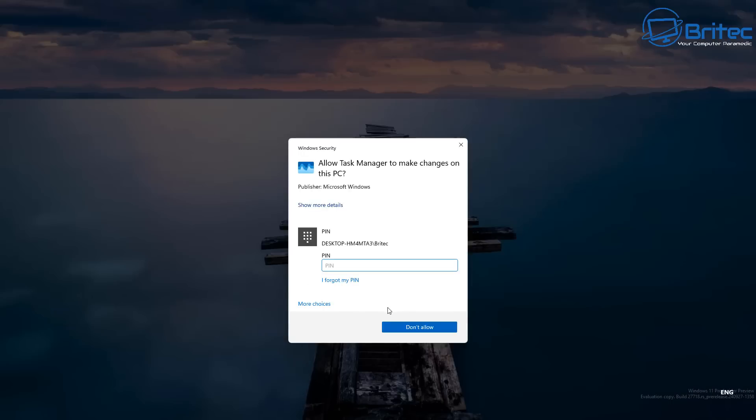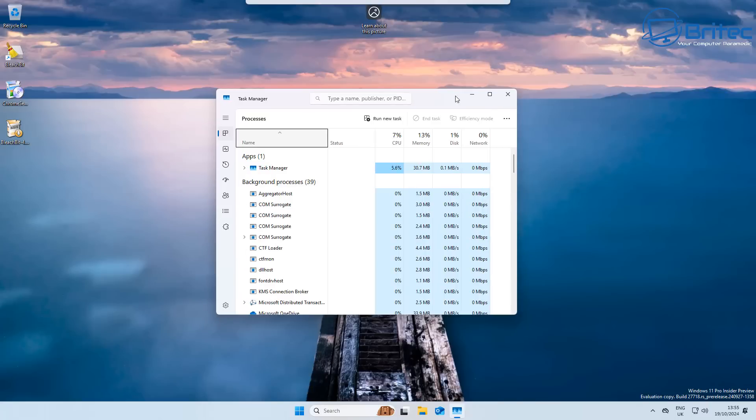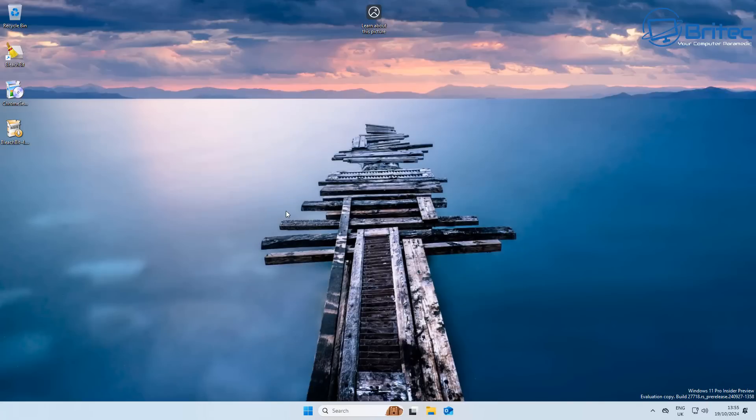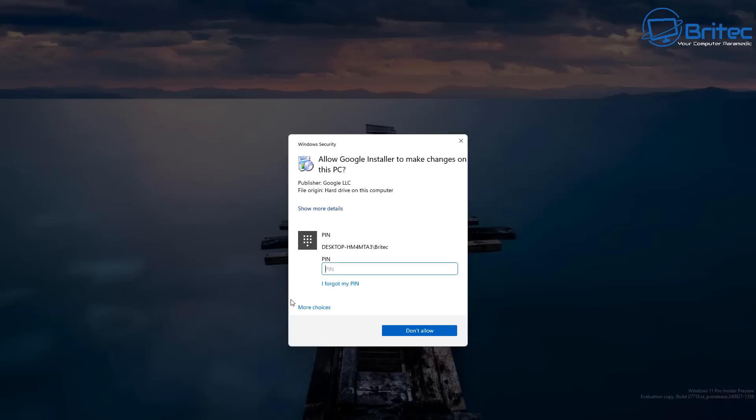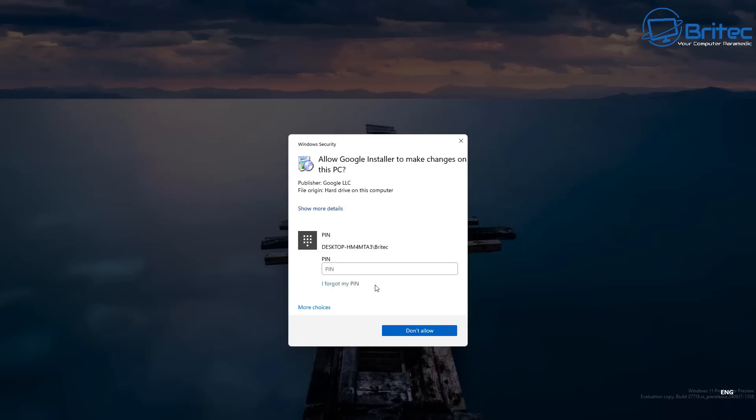You can see here when you open up Task Manager, it's going to ask you for that PIN or Registry Editor or any key component of Windows. It's going to need that PIN to run properly. So let's go ahead and install a program. And straight away, you can see here it needs to grant access for this and it will need a PIN for it to be installed.